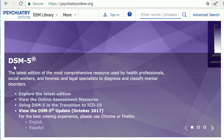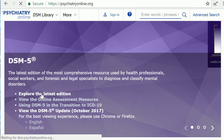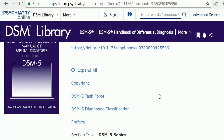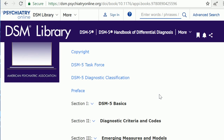Under the DSM-5 heading, click the link Explore the Latest Edition. You are now viewing the digital version of the DSM-5.